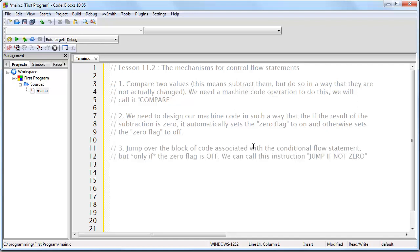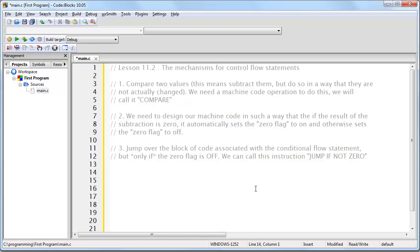The last thing that we need in order to truly have a way to execute code conditionally is we need to have a way to jump over the code that we're not going to execute if the condition we are testing for results in that outcome. So, we need a way to jump over the block of code that is associated with the conditional flow statement, but only if the 0 flag is OFF, meaning if the comparison fails or the two values are not equal. So, we could call this machine code instruction jump if not 0.